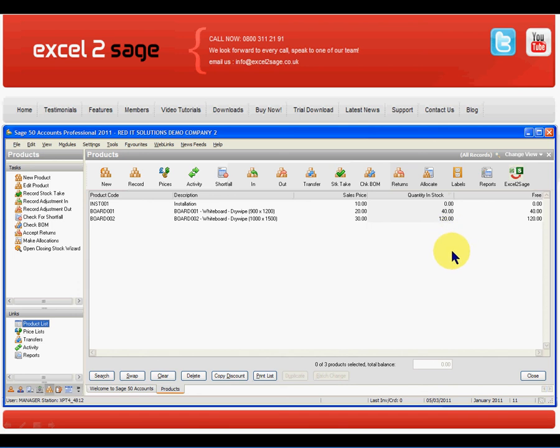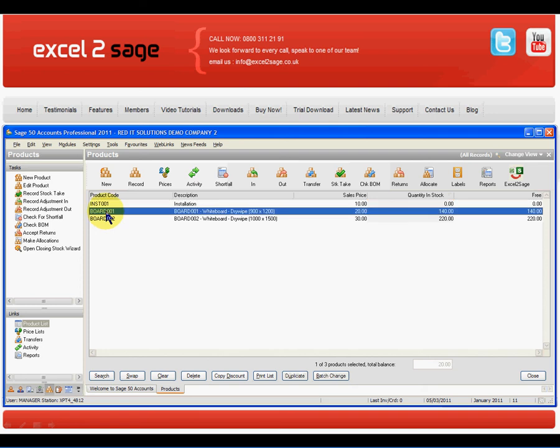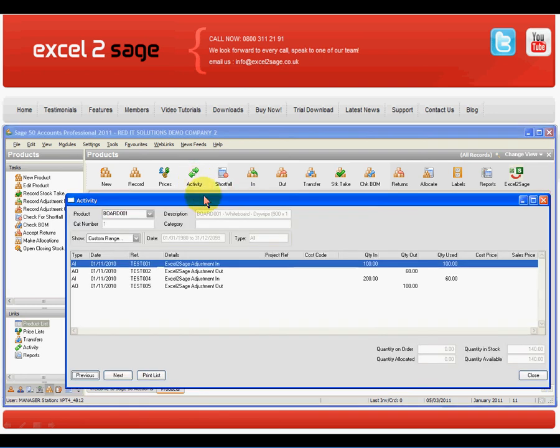To refresh the screen, I'll just click onto the column and you can then see that Board 1 has now had an extra 100. And if I look at the activities on that, there we are.